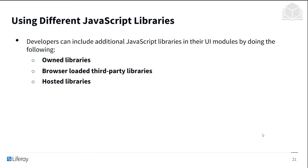If you're using different JavaScript libraries, developers can include their own additional libraries in their UI modules by using their own libraries, browser-loaded third-party libraries, or even hosted libraries. So there's a lot of flexibility and usability for JavaScript within modules.